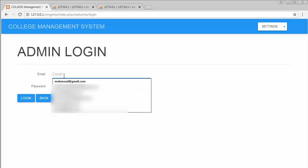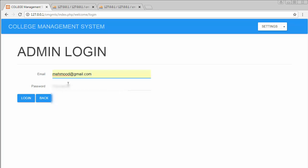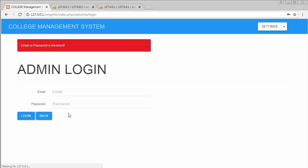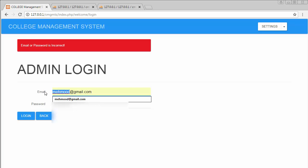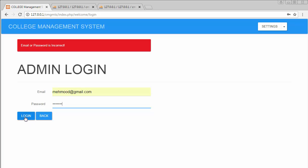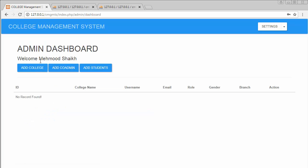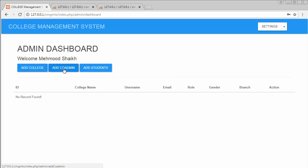I'll enter the email I just created. If I enter the wrong password and try to log in, it gives an error: 'entered email or password is incorrect.' Entering the correct email and password and clicking Login takes me to the admin dashboard, which displays a welcome message with my username.